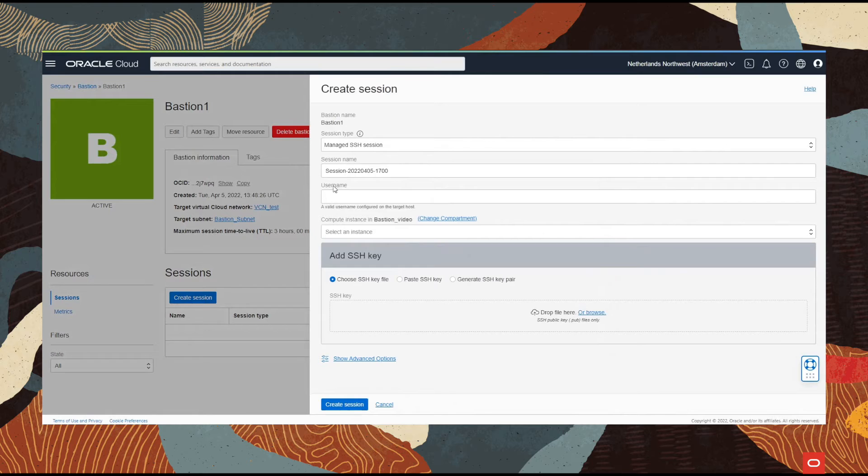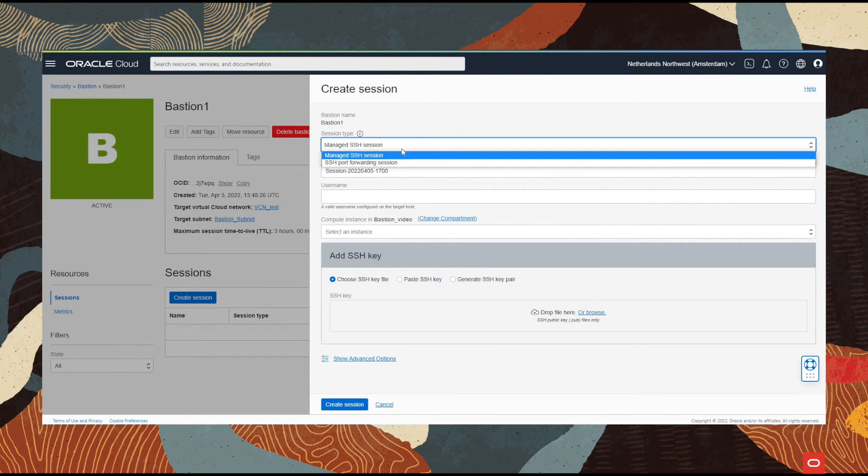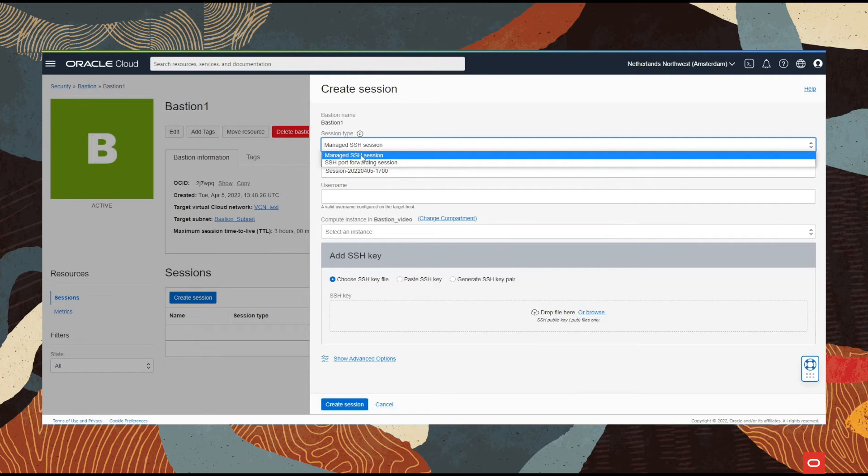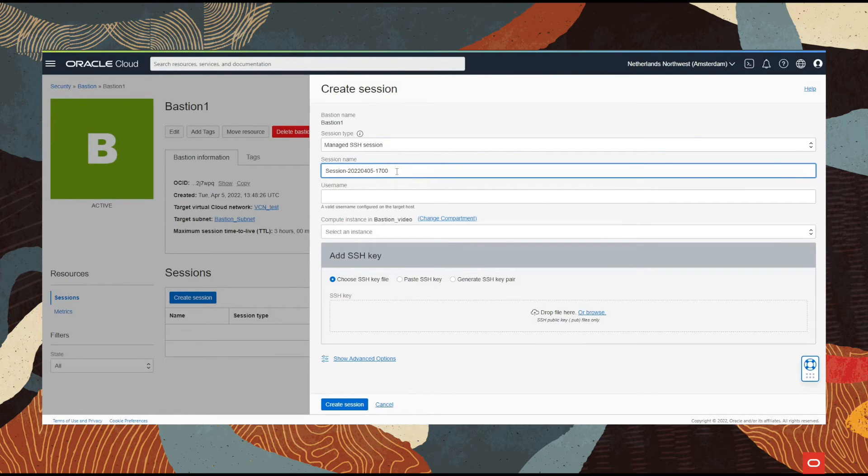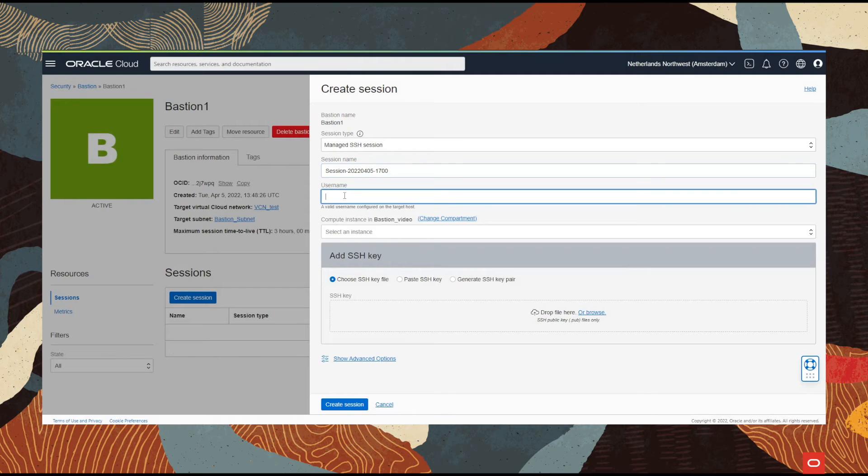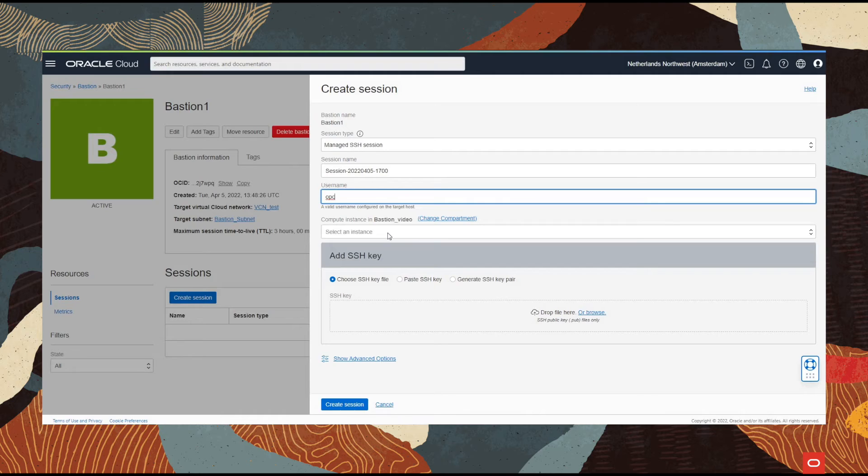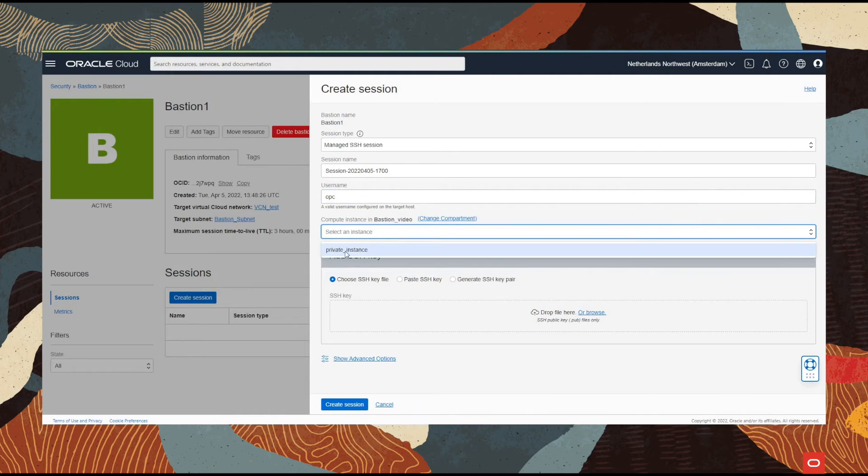We go with create session and select the type of session that we need. For this example we're going to use the managed SSH session and select a name. I'm going to leave it as default. The default username of the Linux machine is OPC, and we select the instance from the private subnet.